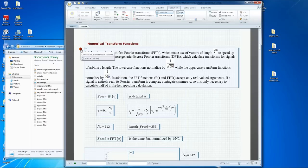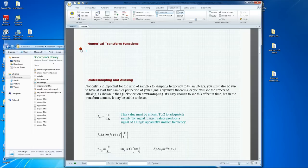Now we can collapse this content. We will repeat this process for the remaining sections of the document.